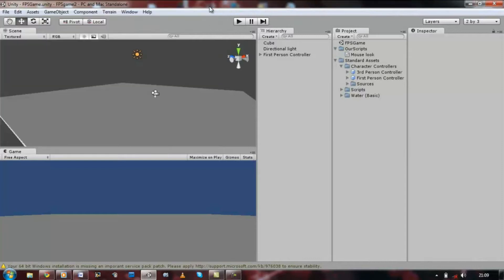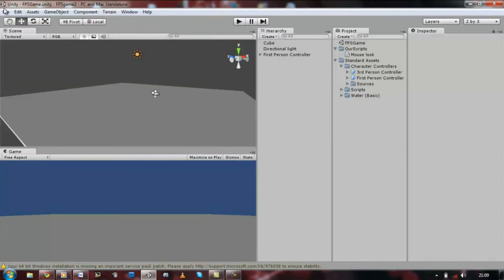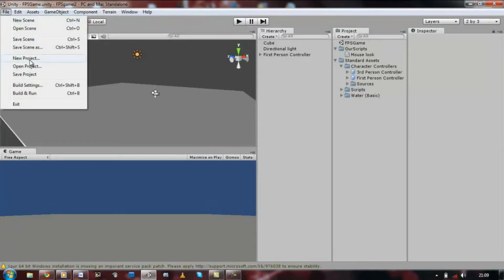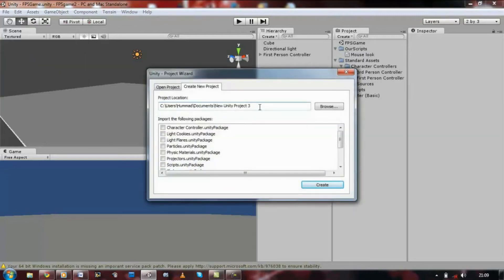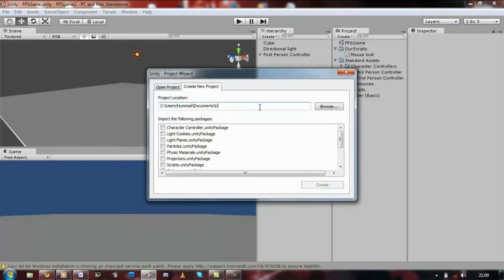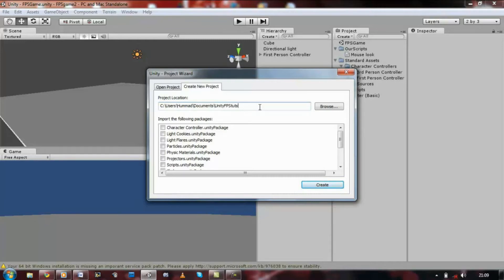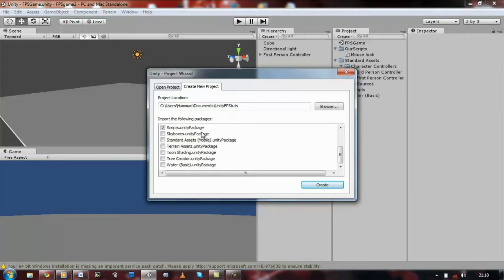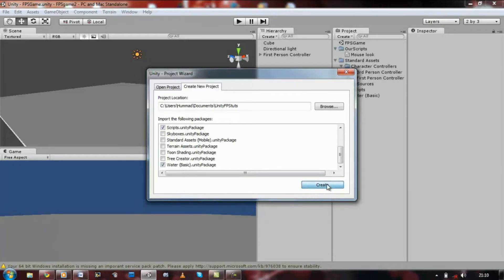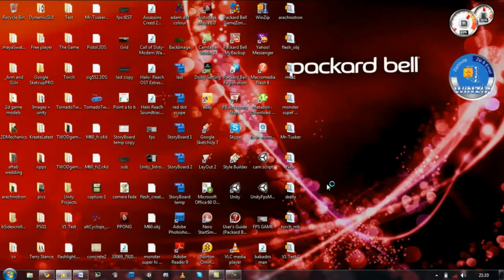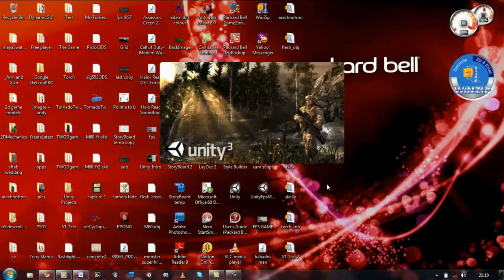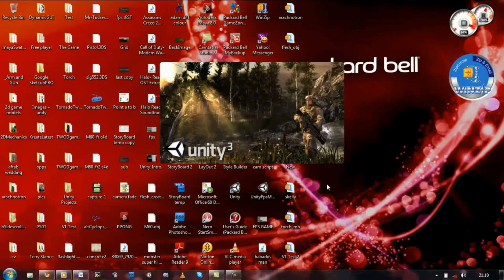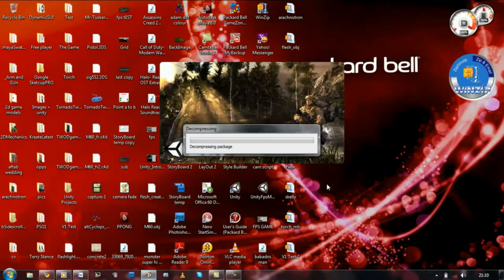Unity is loaded, first things first, click file, create new project, rename the project for something else. I'm just going to call mine unity first person game, and then create new project. I'm just going to pause the video until Unity has created my new project for me.